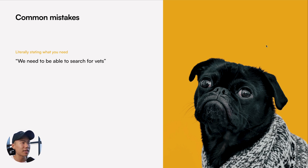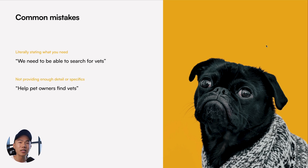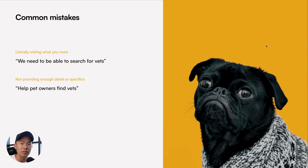The second most common mistake that I see is that they are not providing enough detail or specifics. So for example: 'Help pet owners find vets.'